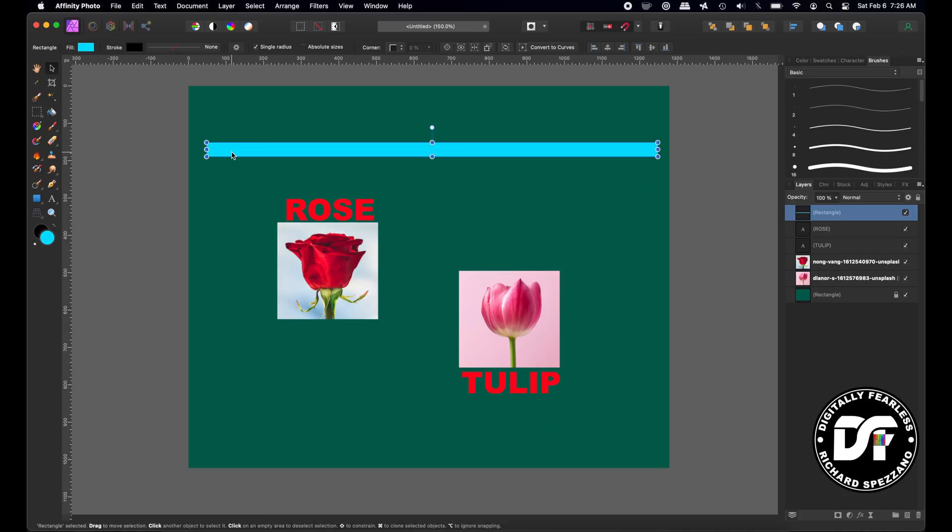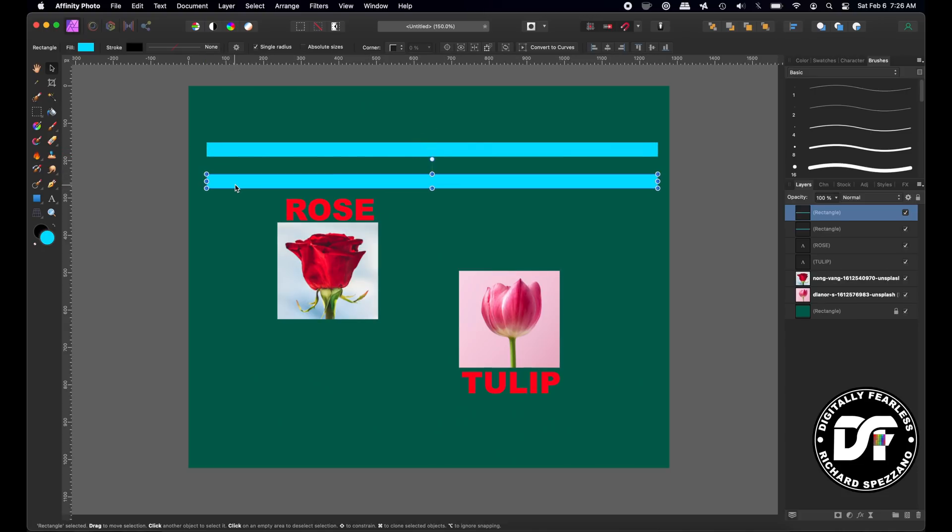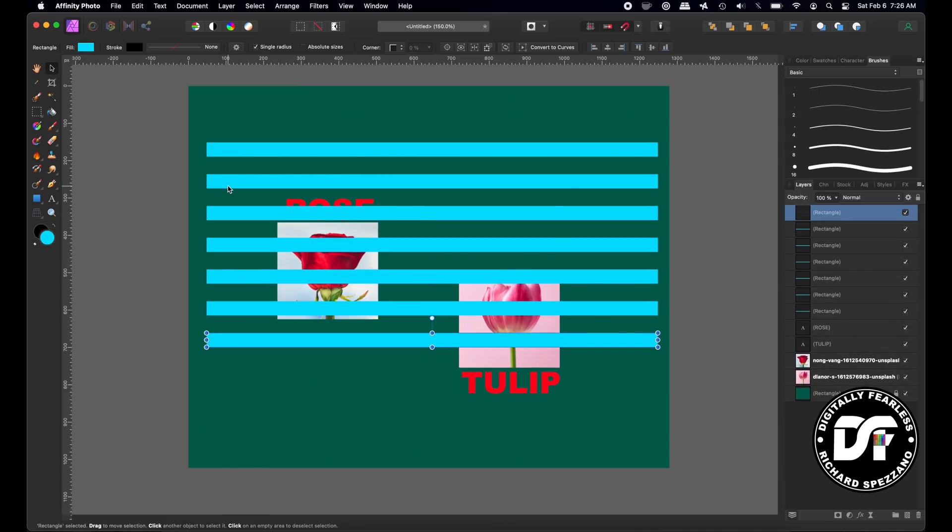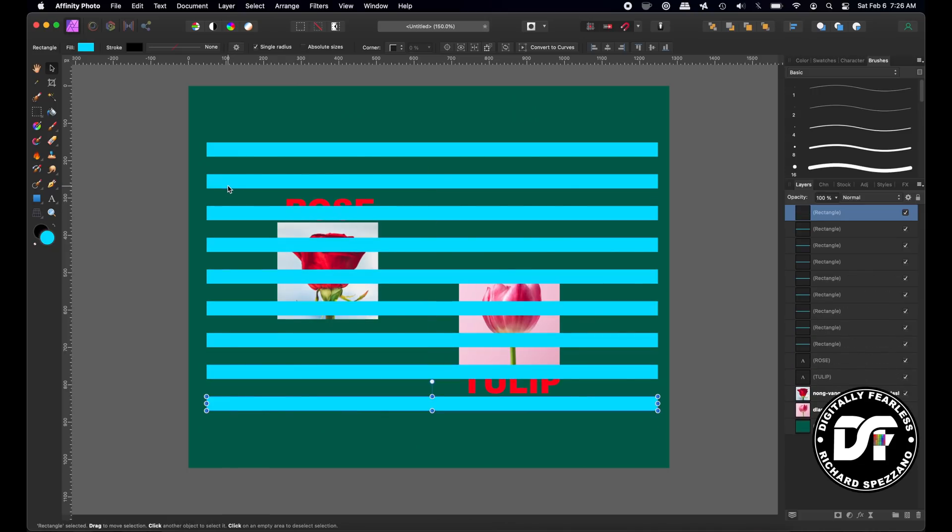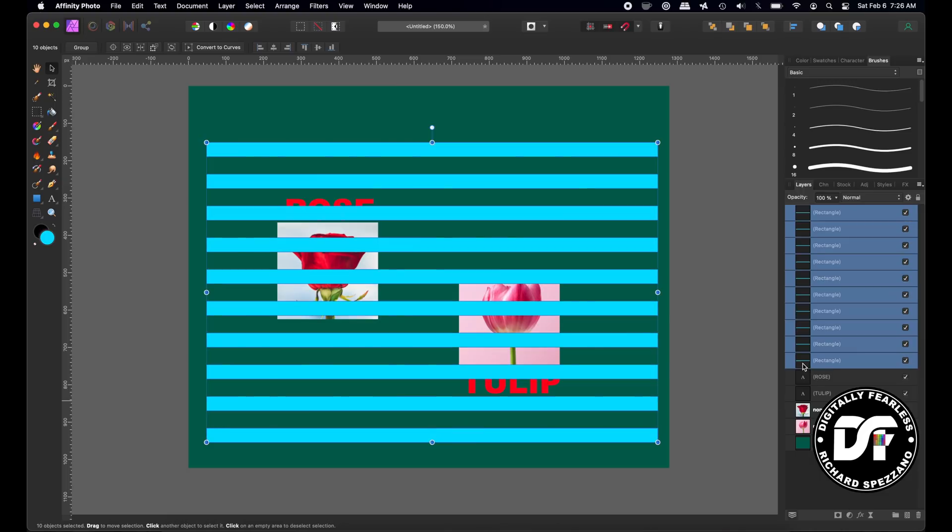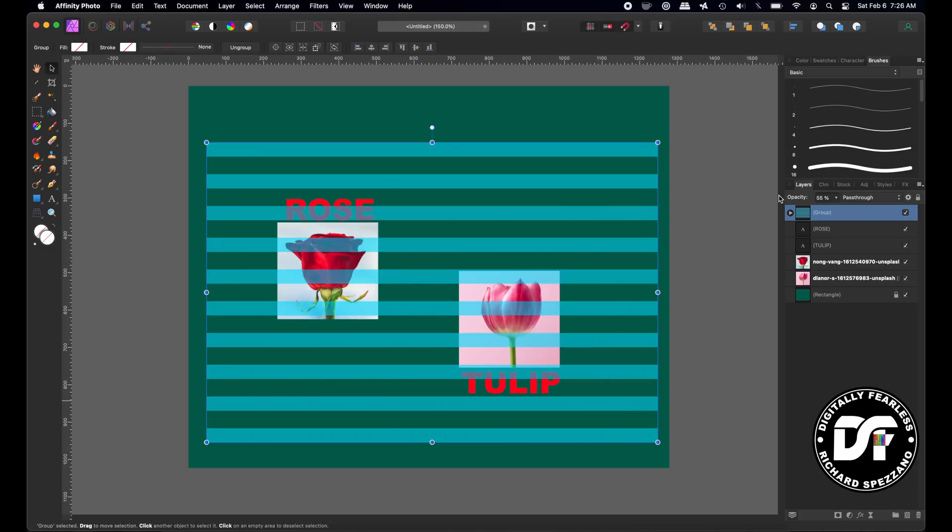It's not going to be pretty. I'm going to do control or command J, move it down, and I'm going to keep doing control or command J, like that. And then I'll group those. Now I'll change the opacity.